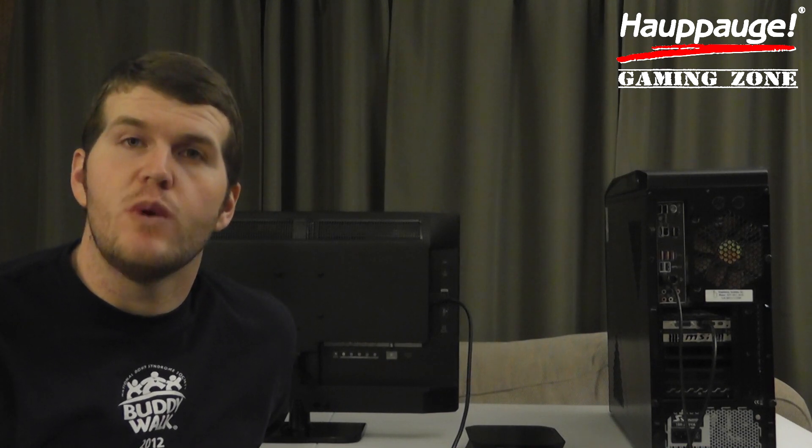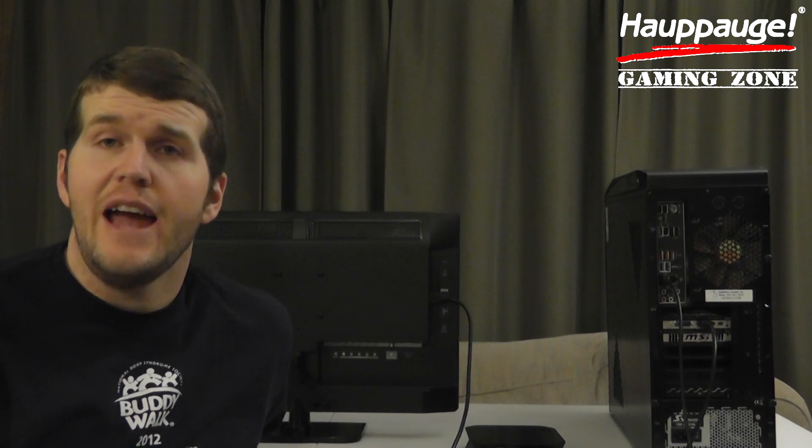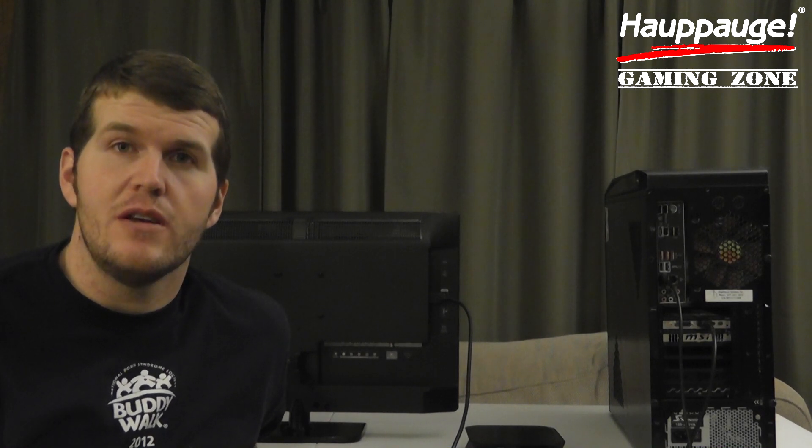I want to welcome you to another edition of Will It Record? It's the show where we take the Hauppauge HD PVR2 and ask the question with multiple gaming devices, will it record? Today is one you've all been waiting for. Will the HD PVR2 record high-definition PC gameplay footage?